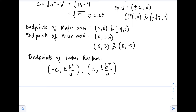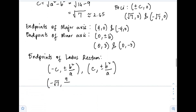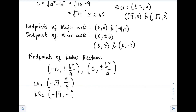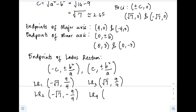Applying the formula, we substitute our values of a, b, and c. Our c = √7, b = 3, and a = 4. So b² = 9, giving us: (-√7, 9/4), (-√7, -9/4), (√7, 9/4), and (√7, -9/4).